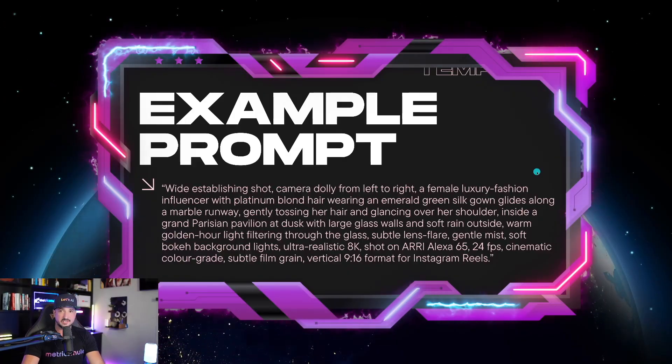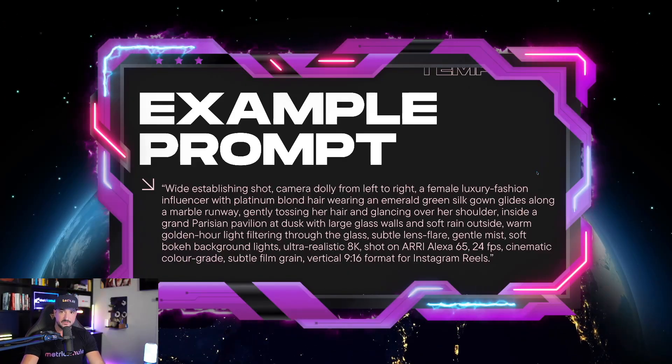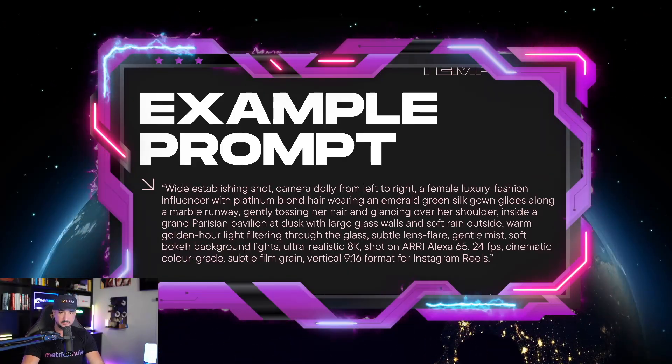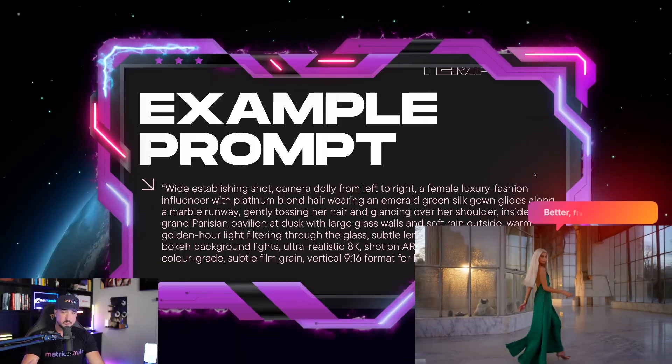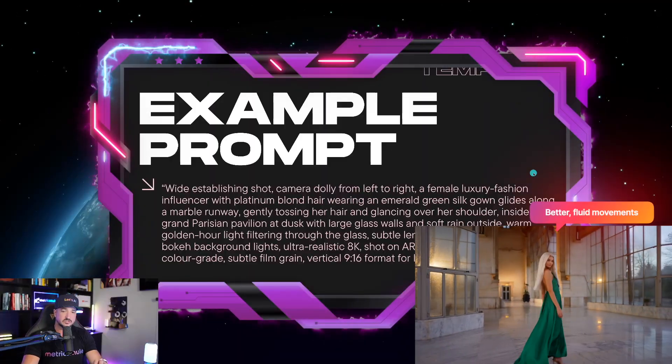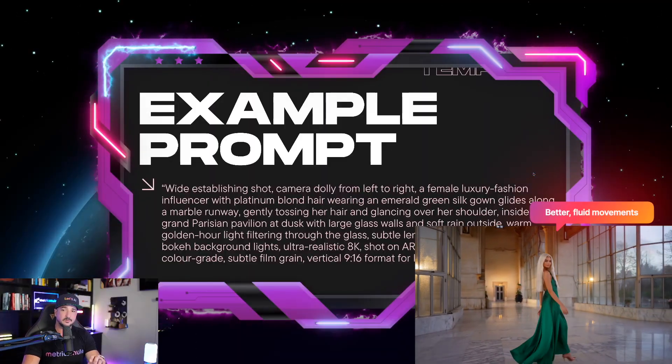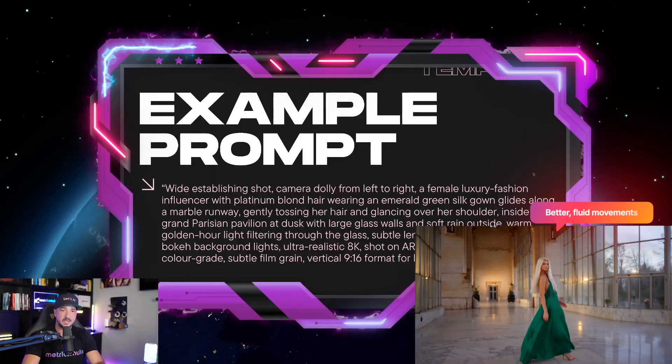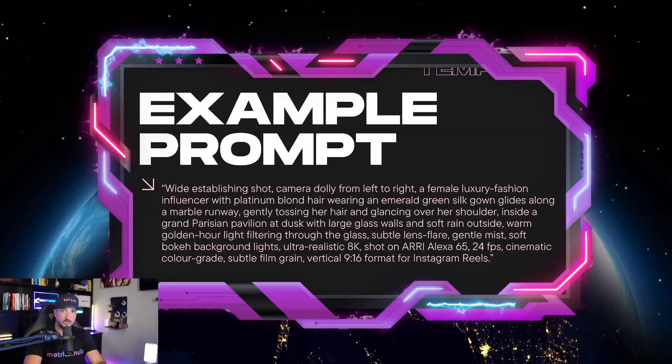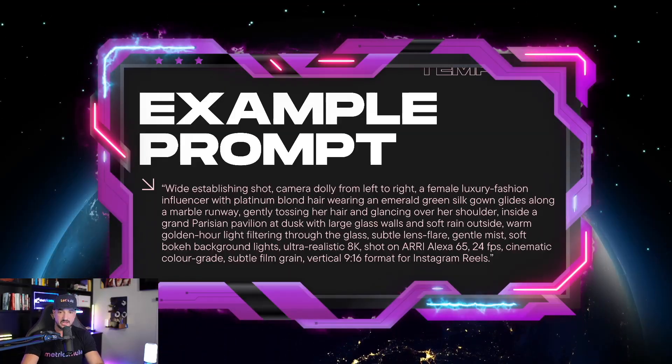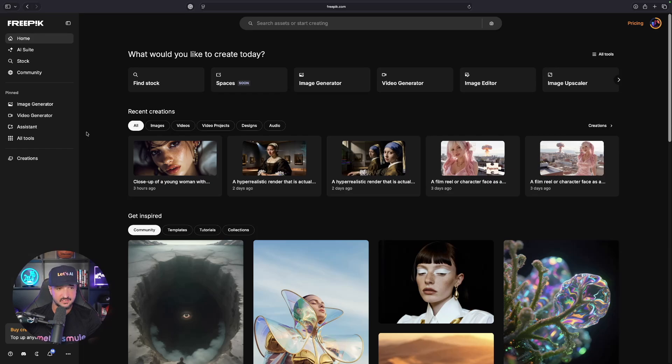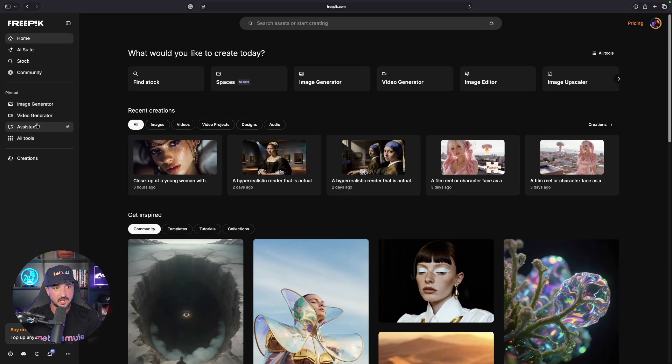Let me give you an example prompt from using this specific template. This actually created a really good looking video, so this is a good example of how your template should look. Now here we are in FreePick, and I want to show you how impressive this update is.